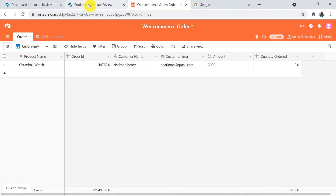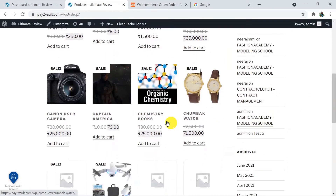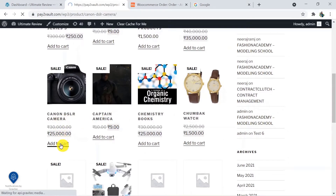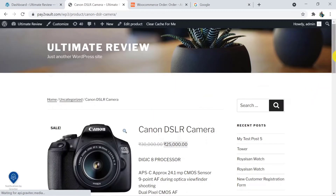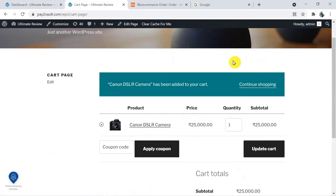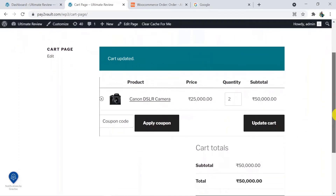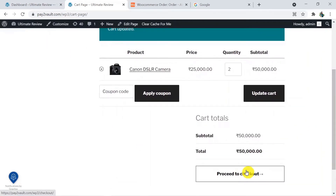I am going to the product section and I am going to buy something — suppose this camera. I am going to add it to cart, then scroll down and add to cart. Here I am going to update the cart, adding the quantity as 2, and now I am going to update cart and proceed to checkout.